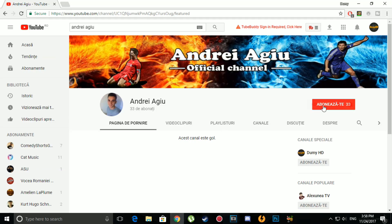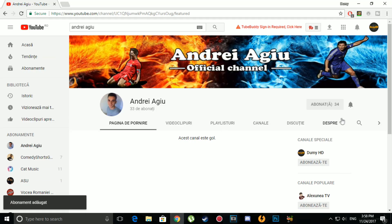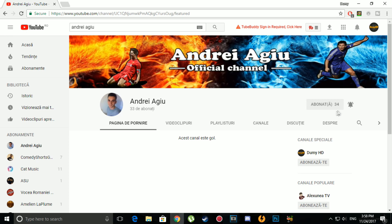For more videos, press the subscribe button and then the bell on the right to activate notifications.